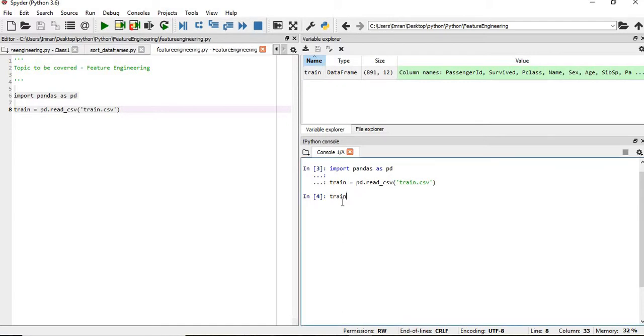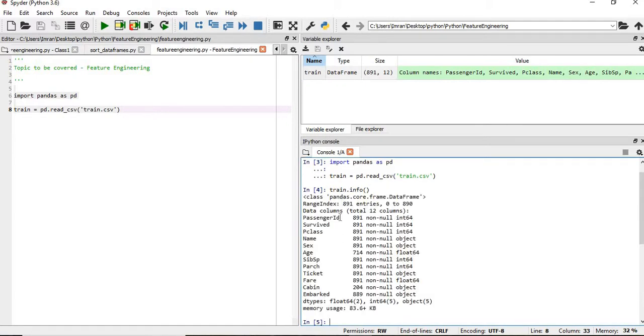As per the data dictionary, we have several columns in the Kaggle dataset. I'll call train.info(). Here we have the PassengerId, Survived, Pclass — columns you already know — but we also have something called SibSp and Parch.